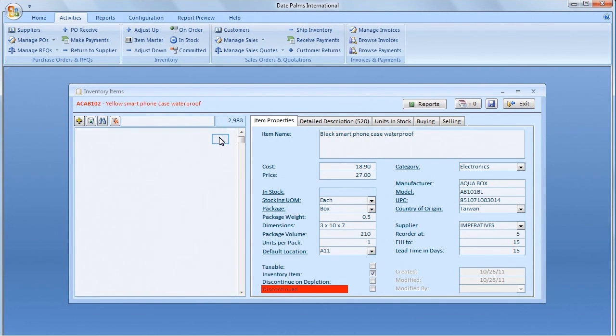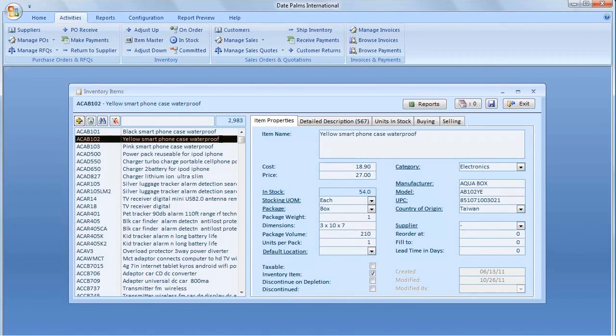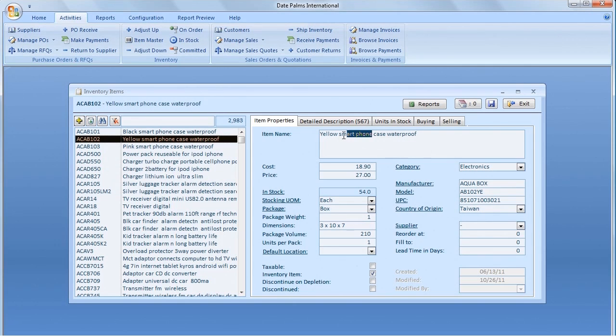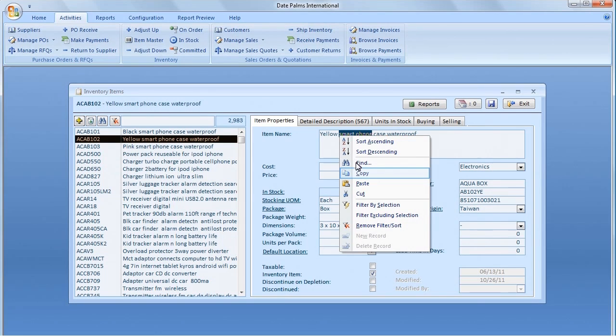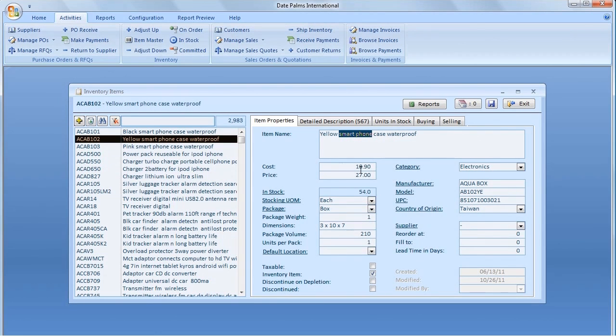The Inventory Items screen supports on-the-fly filtering. To find a phrase, smartphone, in Item ID or description, start typing the words in the filter. In this demo, we are using copy and paste.